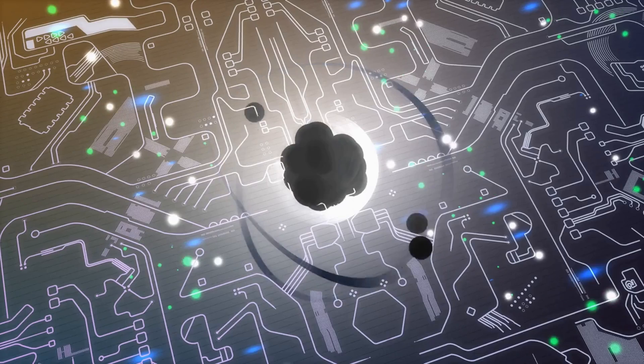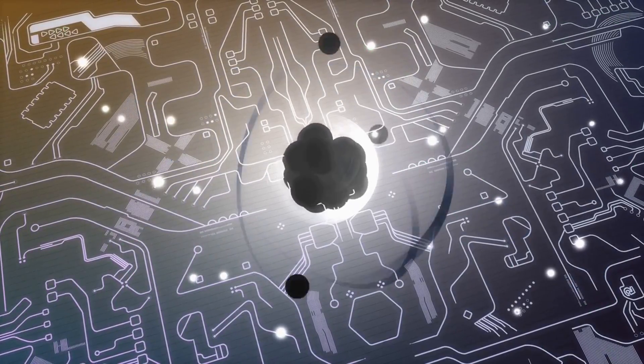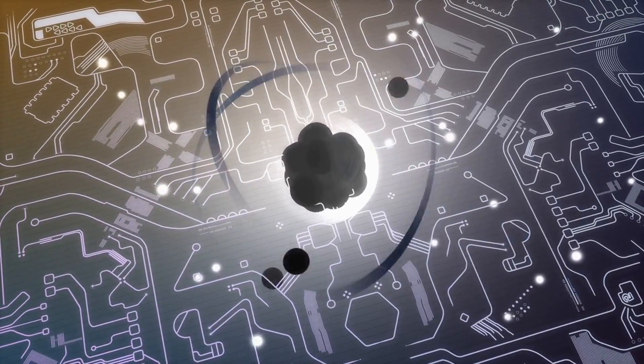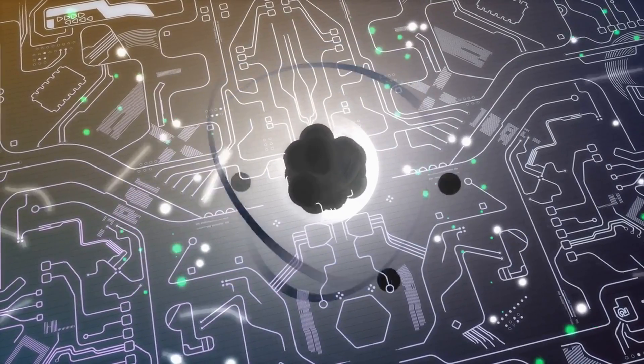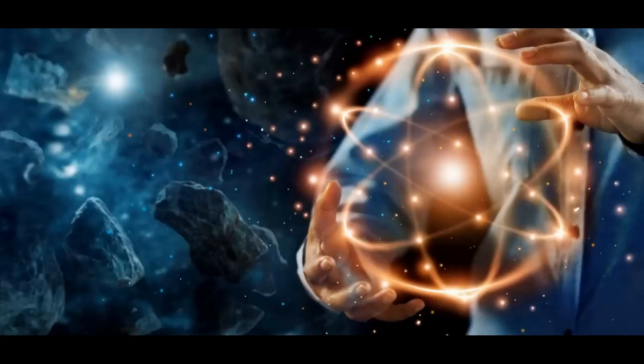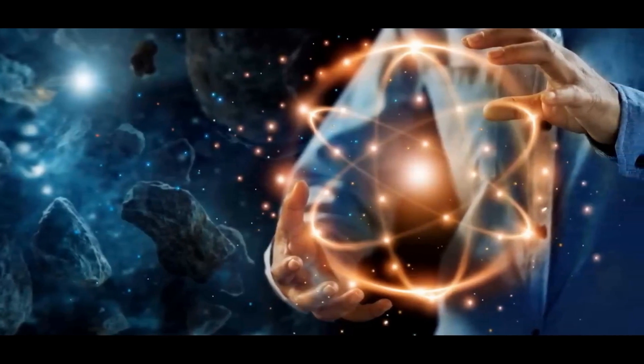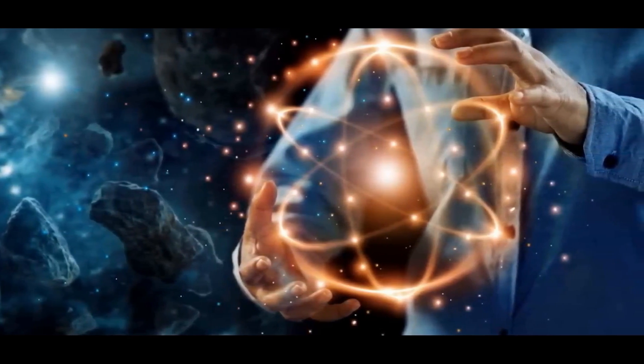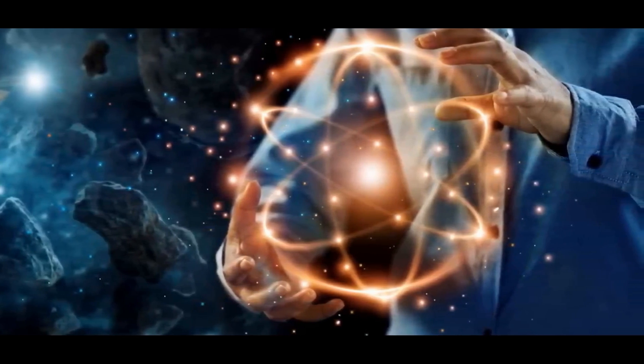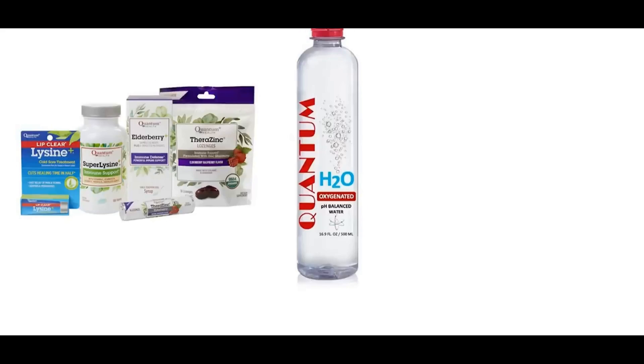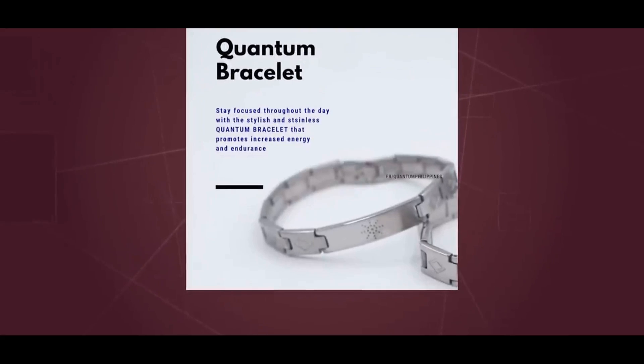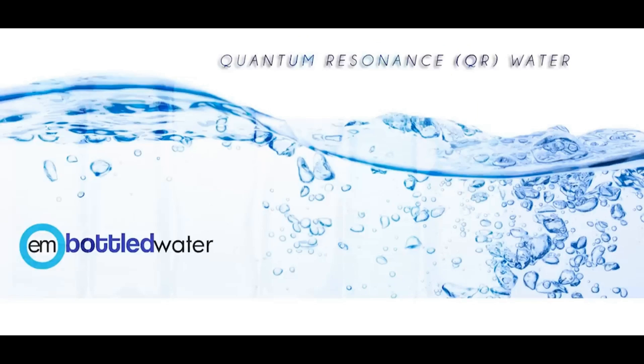On the other hand, the term quantum might evoke an image of cutting-edge science for many people. As a result, a myriad of products, even those having nothing to do with quantum mechanics, have been branded with quantum. Furthermore, product promotions often include nonsensical concepts such as quantum energy and quantum resonance.